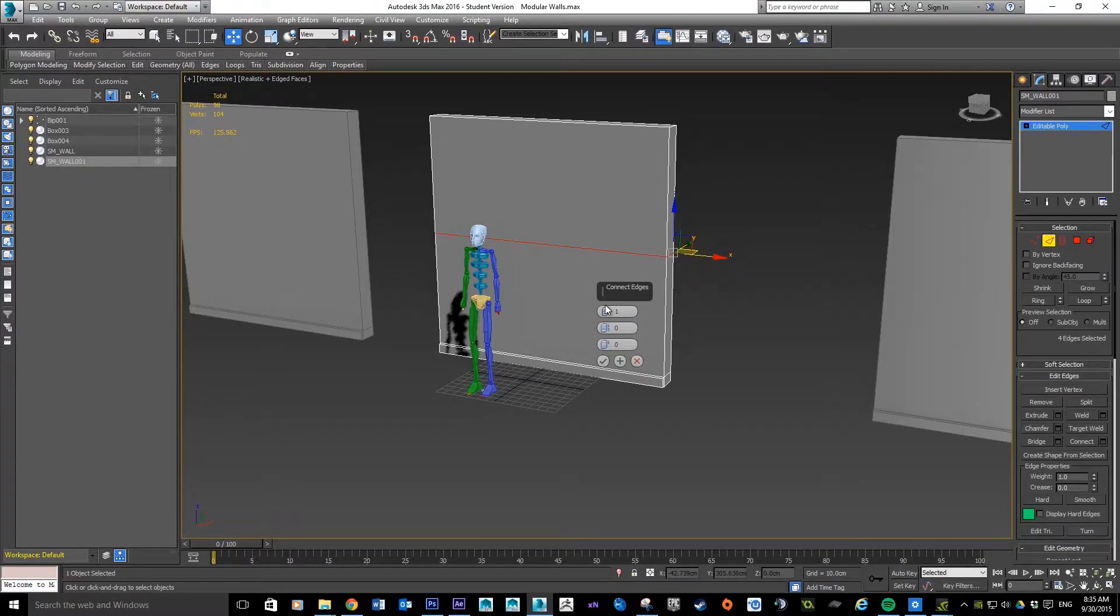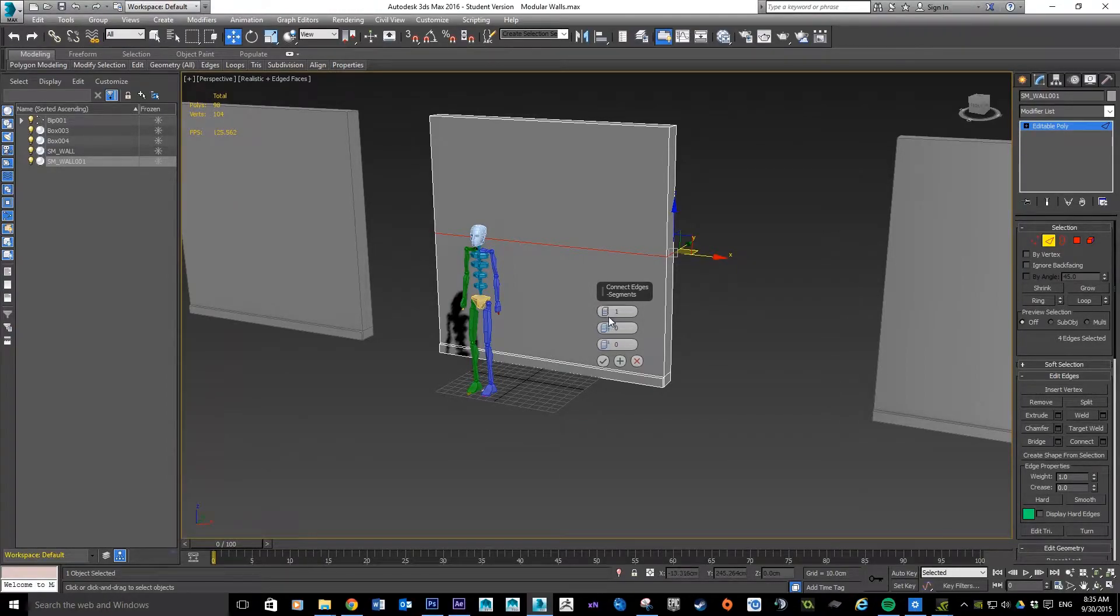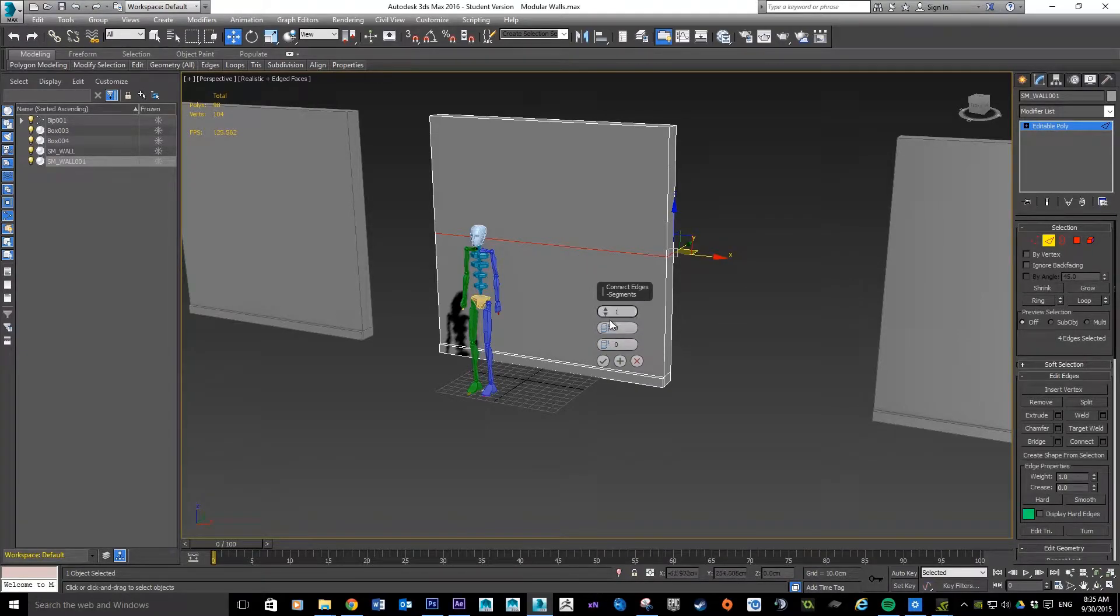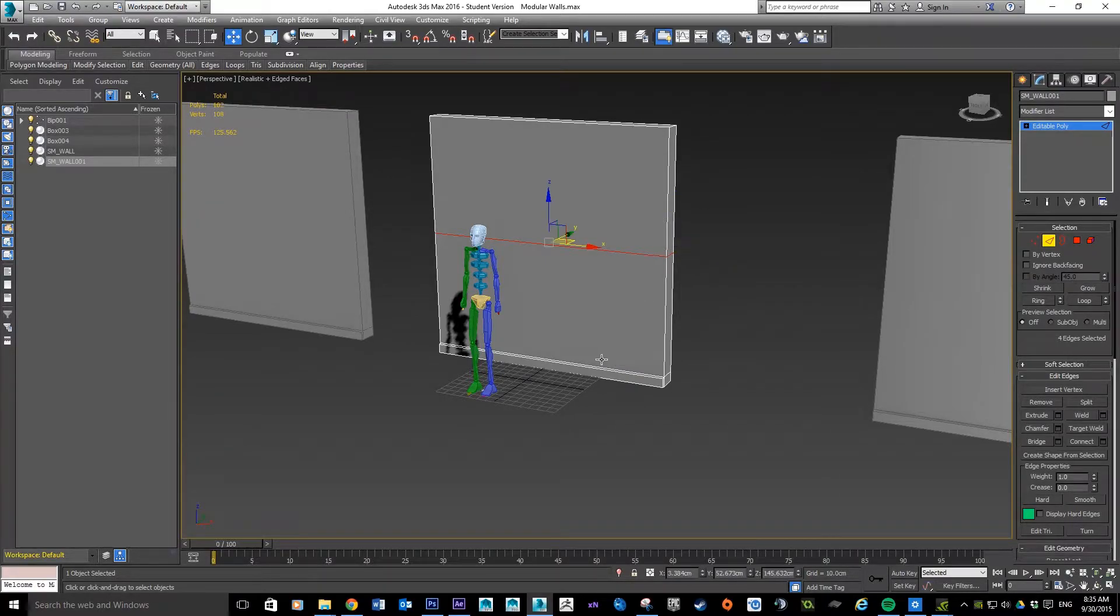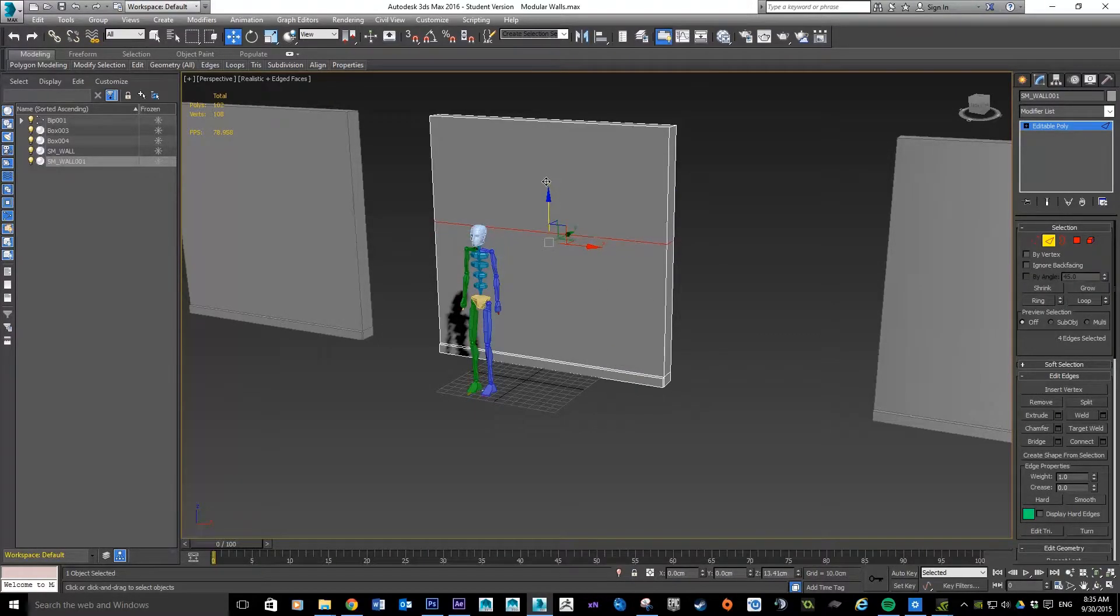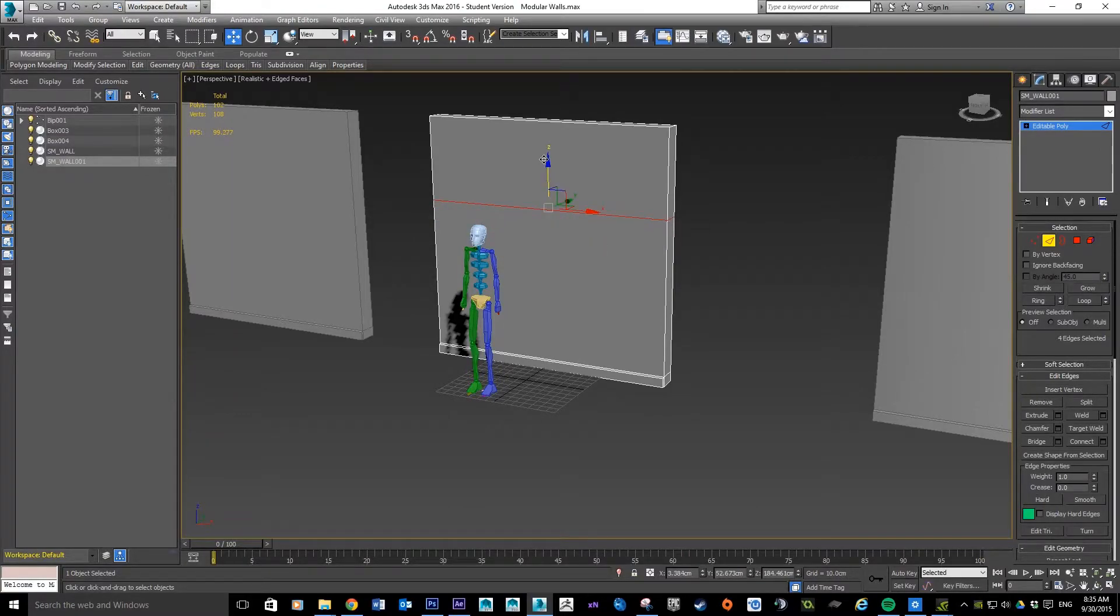From here we've got a bunch of settings we can modify. In terms of segments, because we're doing a door, I think we can get away with just one segment. I don't think we need to worry about any more. This is just basically the top of the door.